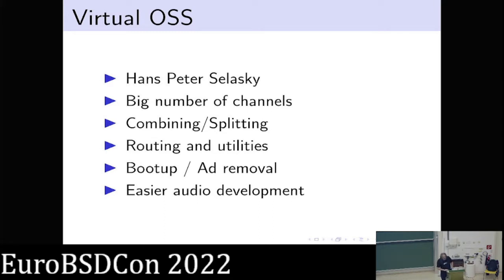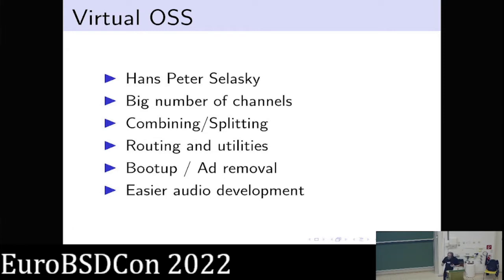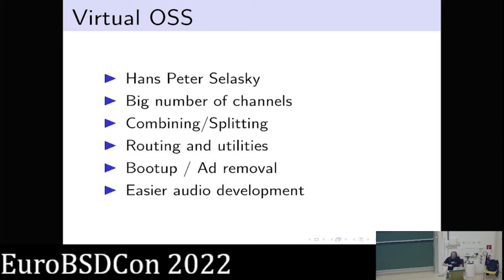Virtual OSS is written by Hans-Peter Selesky — thank you very much. It's really amazing software that extends the capability of the built-in OSS, the kernel OSS. It can handle a large number of channels, more than eight. Mixing and resampling is faster in user space, so if you have a large number of channels — I have 18, Hans has 32 — it gets sluggish if the kernel does it, so Virtual OSS helps with that.